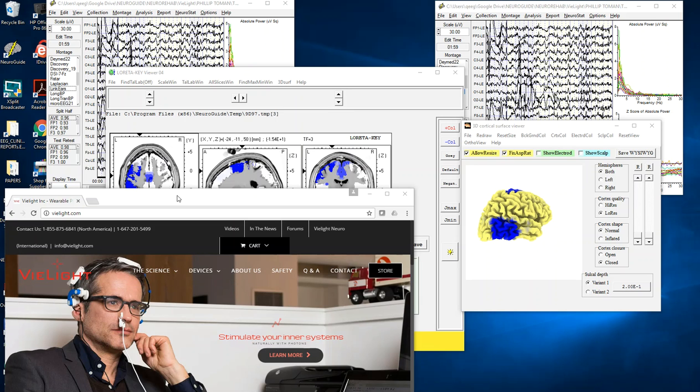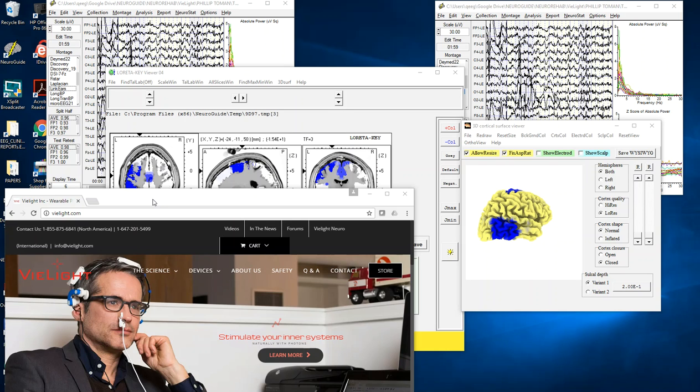A volunteer clinical psychologist measured his EEG before, during, and after delivery of photons through this device and then shared that data to members of the NeuroGuide forum. Generally people share data for research purposes, and that's all that is done here.